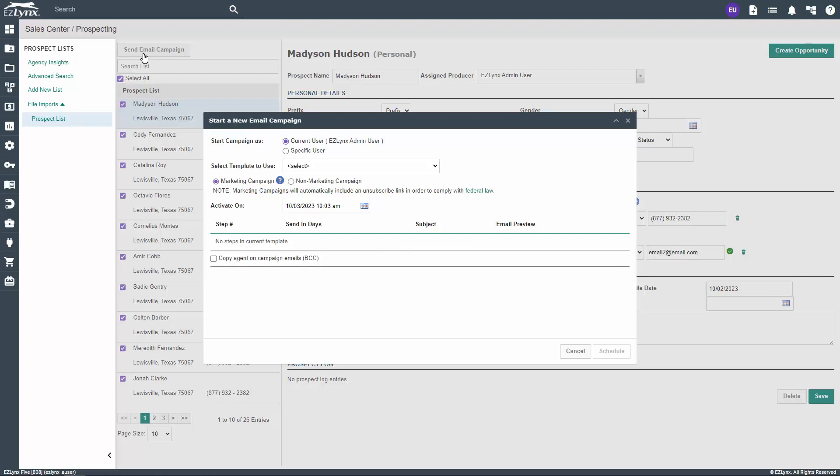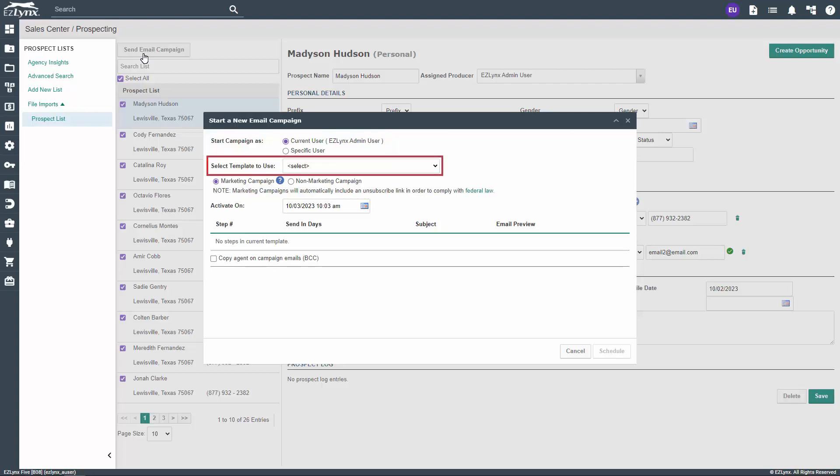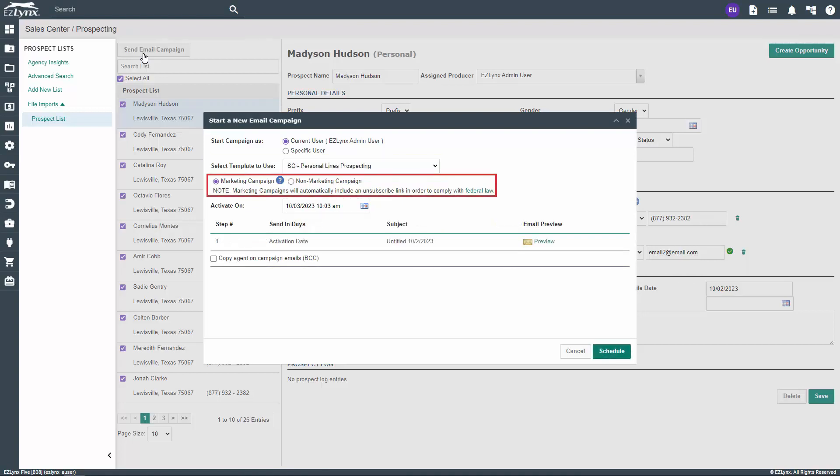In the Start a New Email Campaign window, choose whether you want to start the campaign as the currently signed in user or another user within your agency. In the template drop-down, find the leads template we just created a moment ago. Now, make sure the Marketing Campaign option is selected.